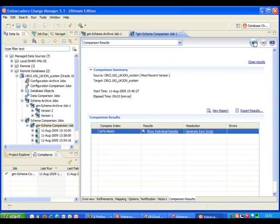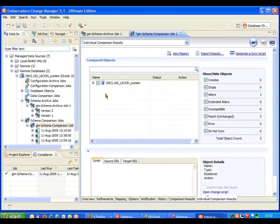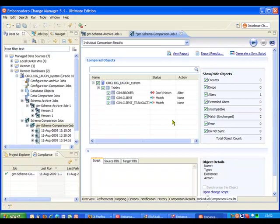In this case I'm going to go ahead and drill into the individual results. So here we can see our compared objects. I'm just going to go ahead and expand this out and we can see within our tables within our GIM database it's telling us that there's a mismatch on the broker but the client and client transaction match which is really what we expected as the only change we made was to add an extra column onto the broker.